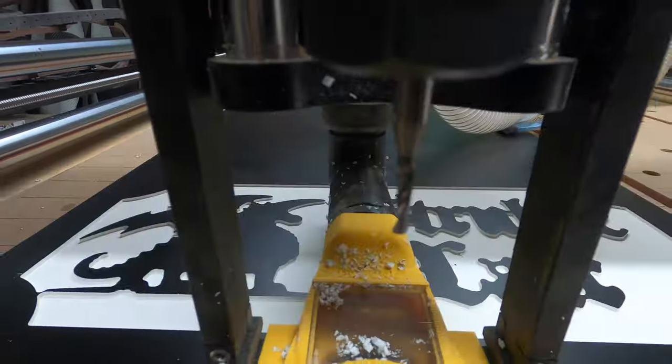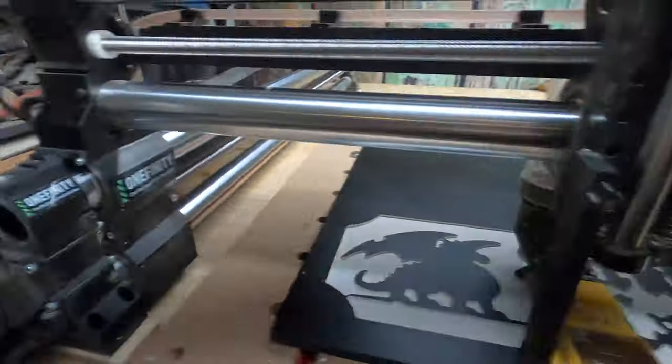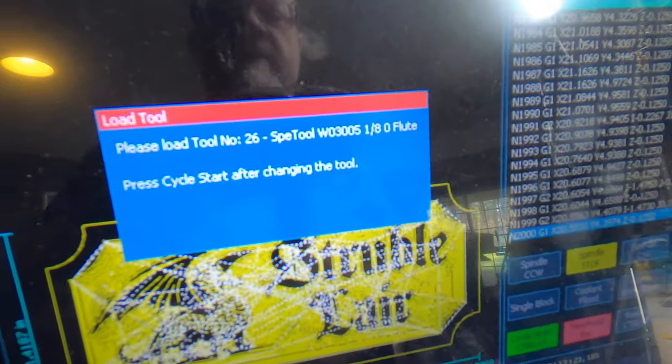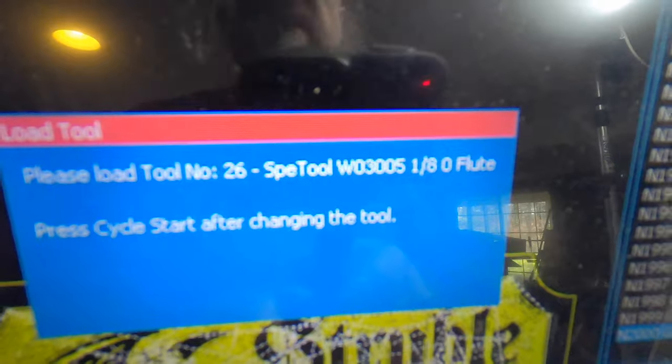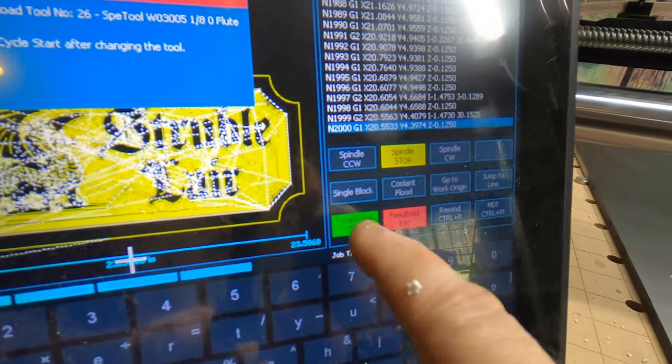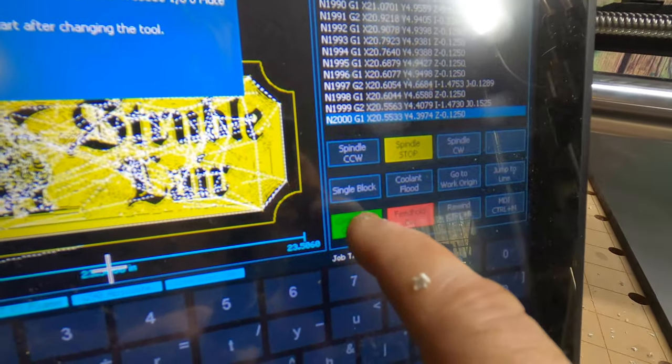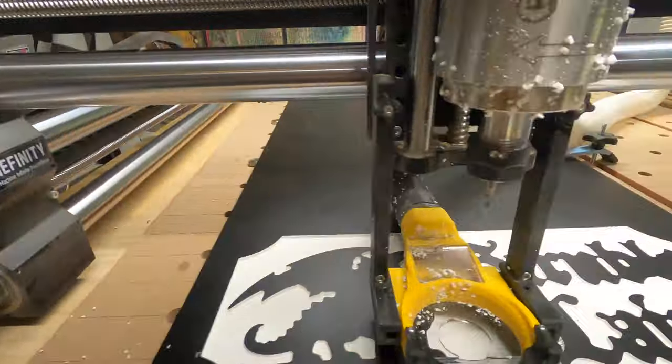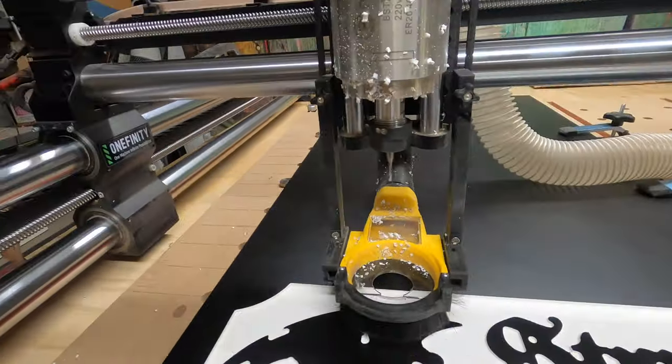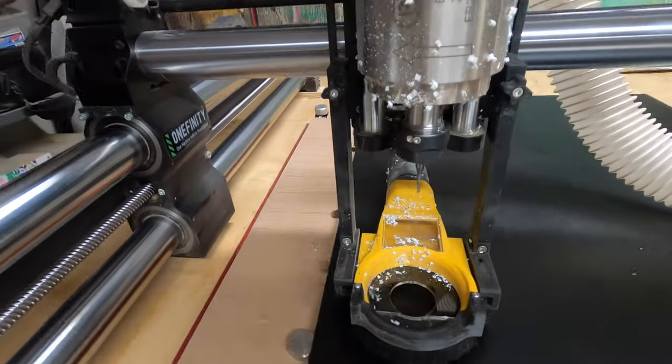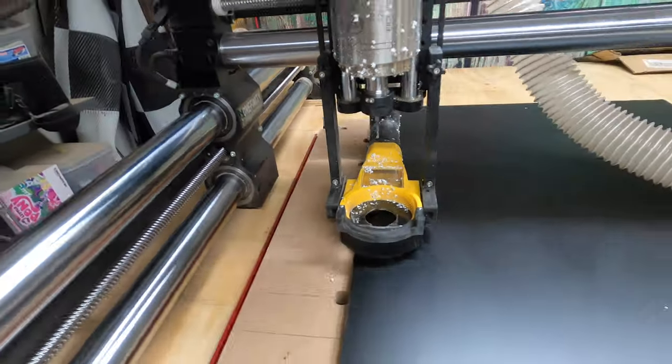Alright, eighth inch is loaded up. It's waiting for that one-eighth O-flute. Let's see, right there. And I'll just hit the cycle start. There it goes. I'm going to go back to the tool setter.